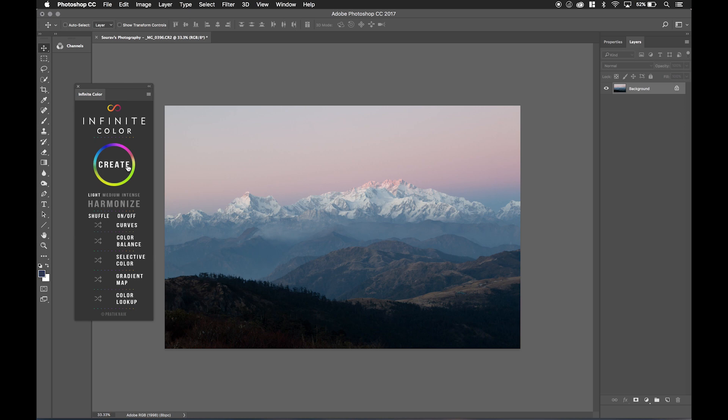If you're unfamiliar with Infinite Color as a panel or how it works, just go to InfiniteColorPanel.com where there's a bunch of videos illustrating how it works, how to play with it, and all the cool features that go along with it. Let's get into it.